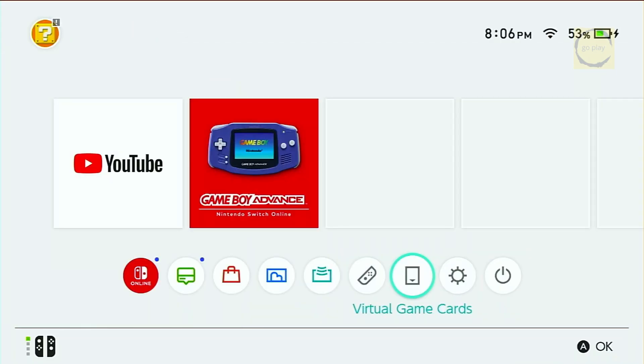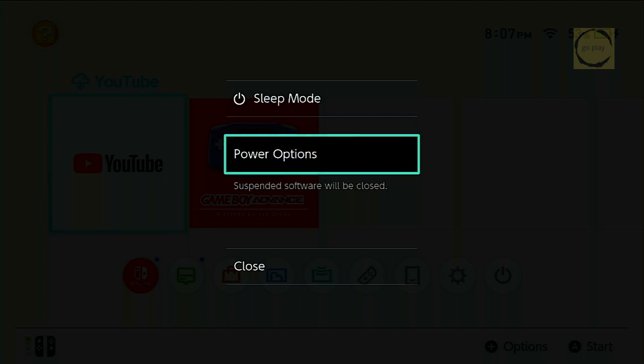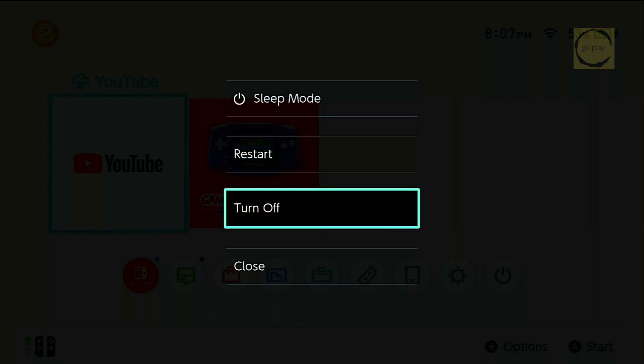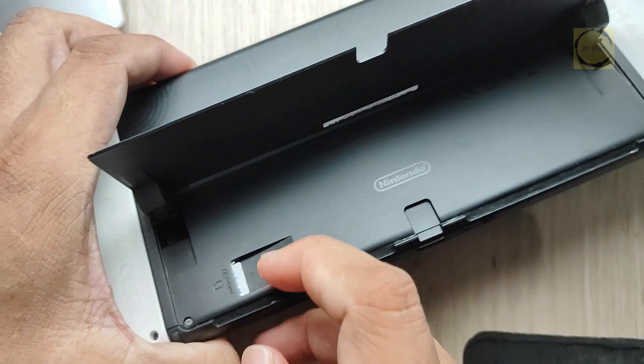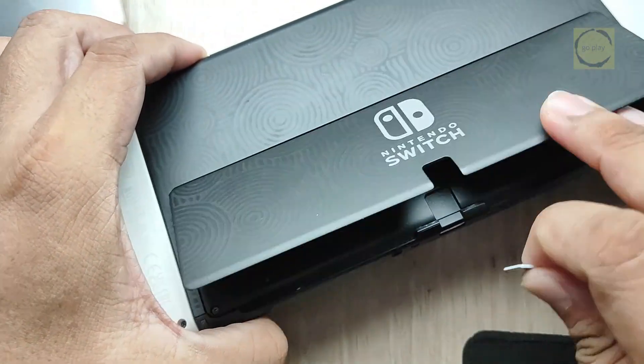We'll check the SysNAND firmware in just a bit, but for now, let's continue to the next step, updating the custom firmware, which runs on EmuNAND. First, power off your Switch. Remove the SD card, and plug it into your computer.